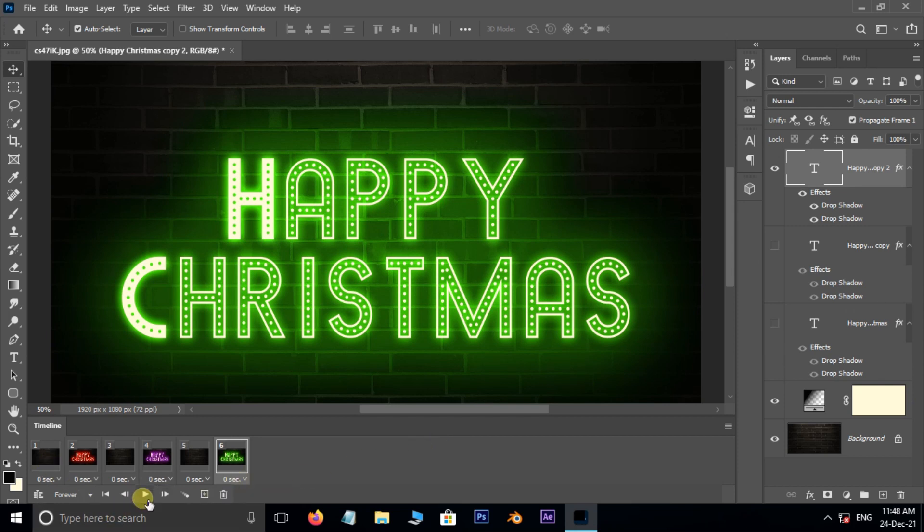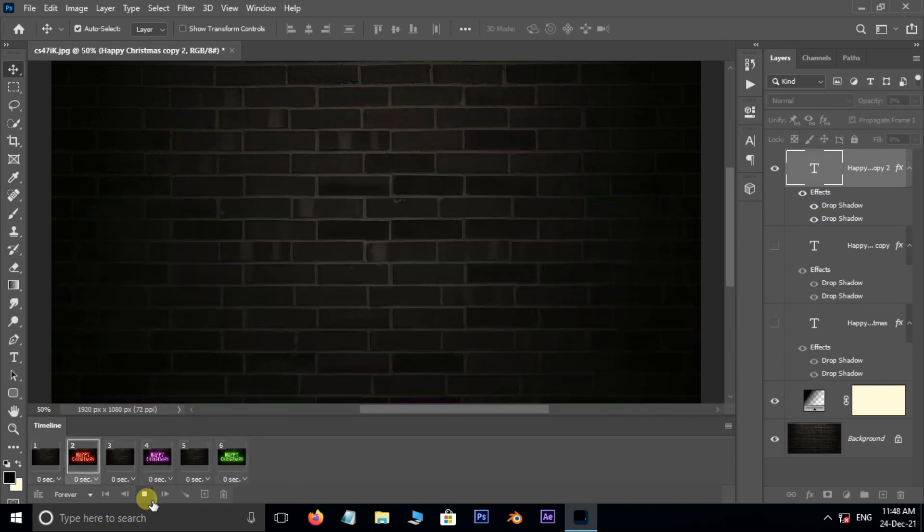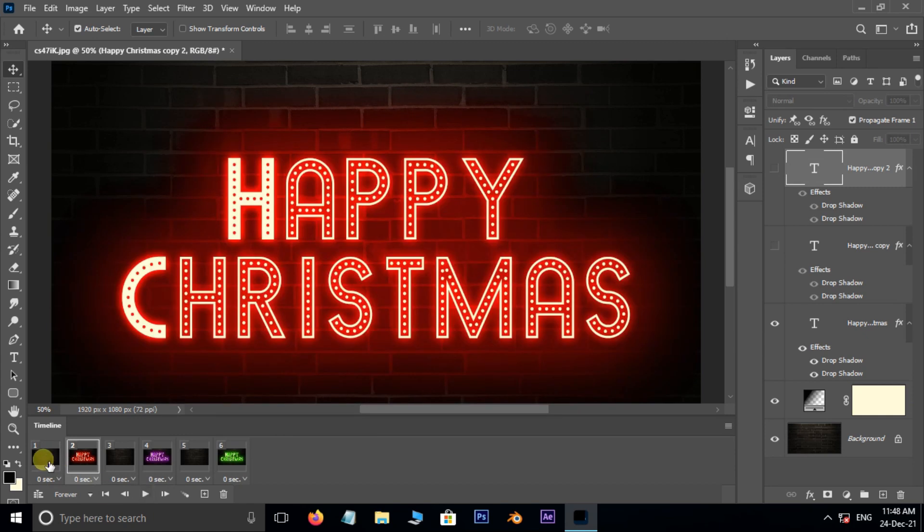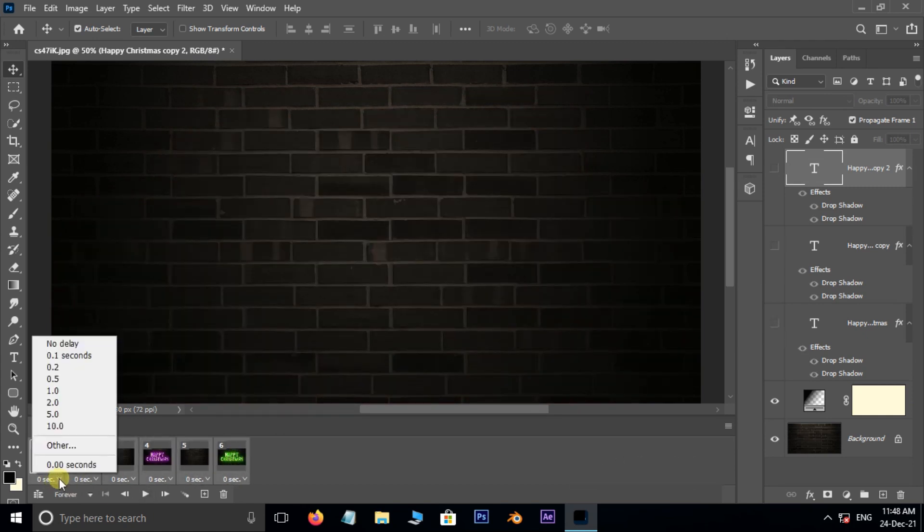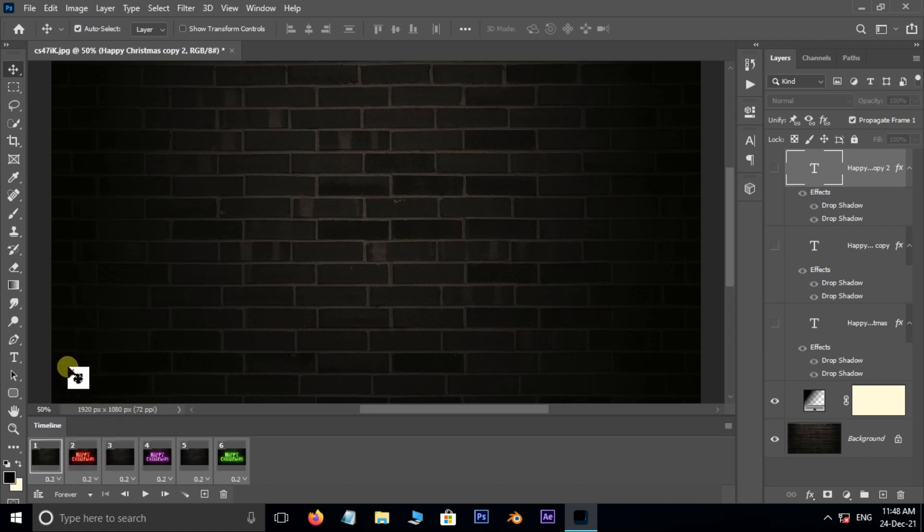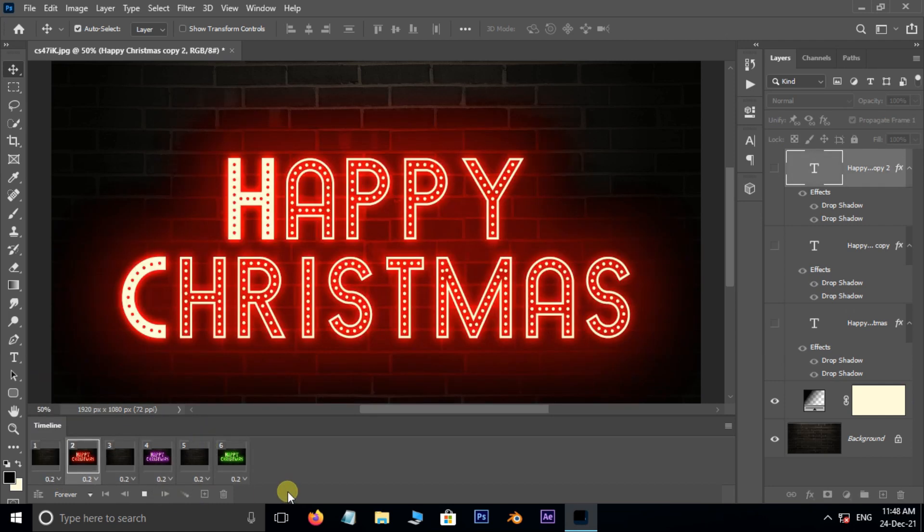Hit the play button. But it seems too fast. So here select all the frames by holding shift key, then change the delay time to 0.2 seconds. Now hit play button.